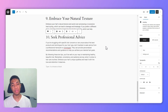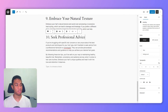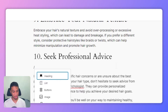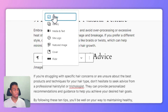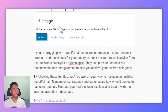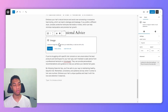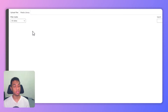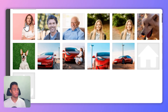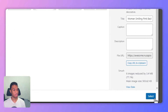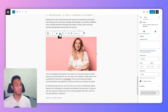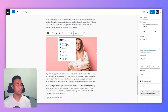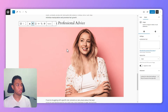Now I'm in the Gutenberg editor. The first thing you need to do is to insert an image into the editor. Just place the cursor and then you can start typing slash image. Select image and you can choose whether you want to upload an image from your computer or select media from your WordPress library. I'm going to select an image I have prepared for this tutorial. Let's pick this picture and I will also make it a little bit wider. That looks a lot better.